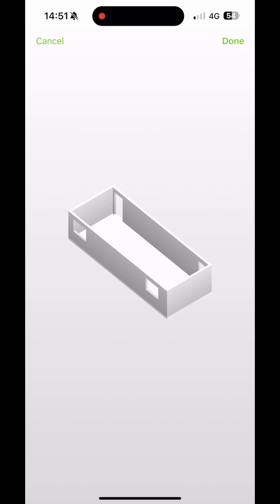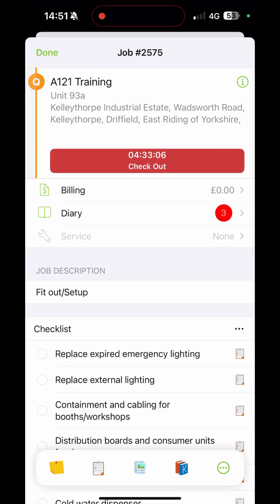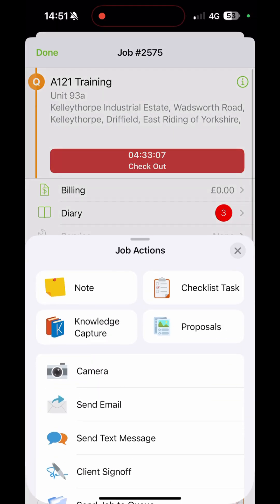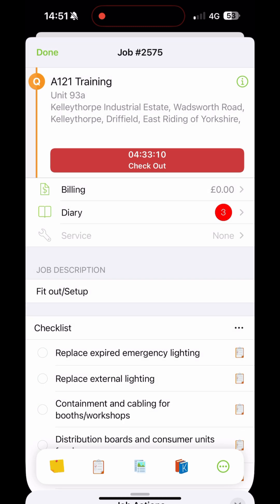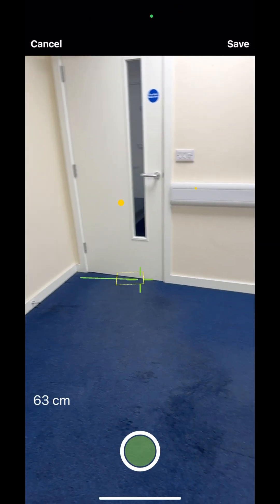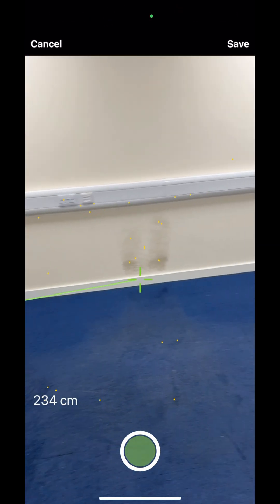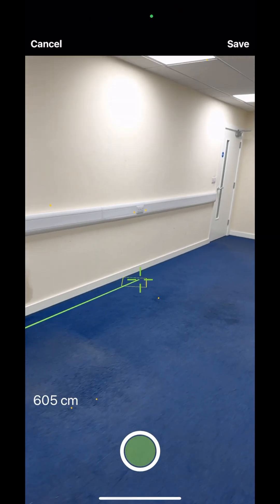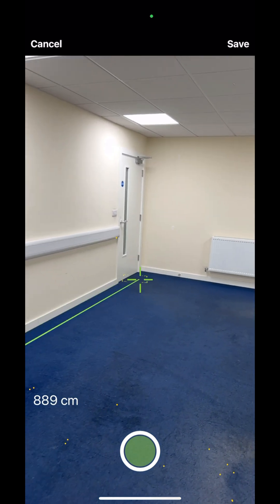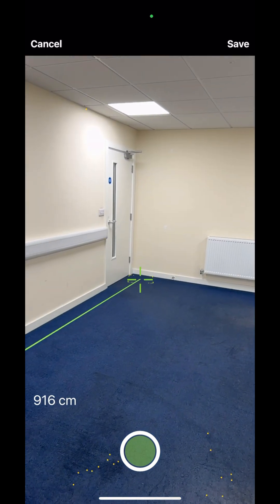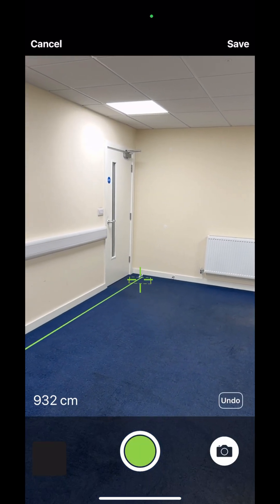So you can see we've got the core of the room there but if we dive back in and go into the measure function, we can then take a measurement of the width of this room and it's really fast. You can simply click and hold and then drag across the space and it will show you exactly the size of the room you were working with.